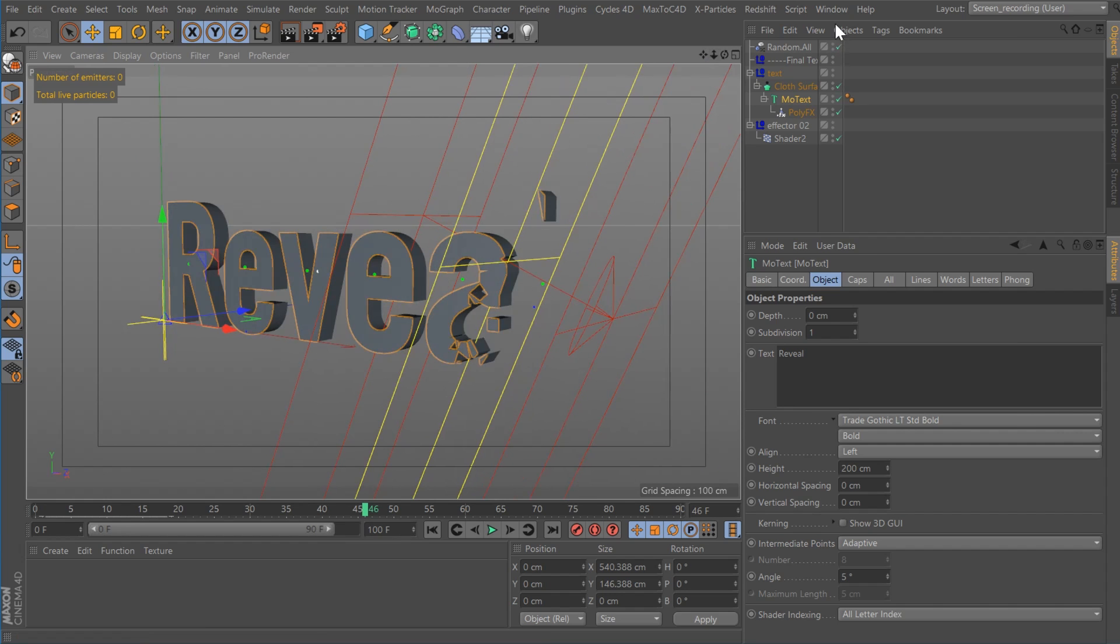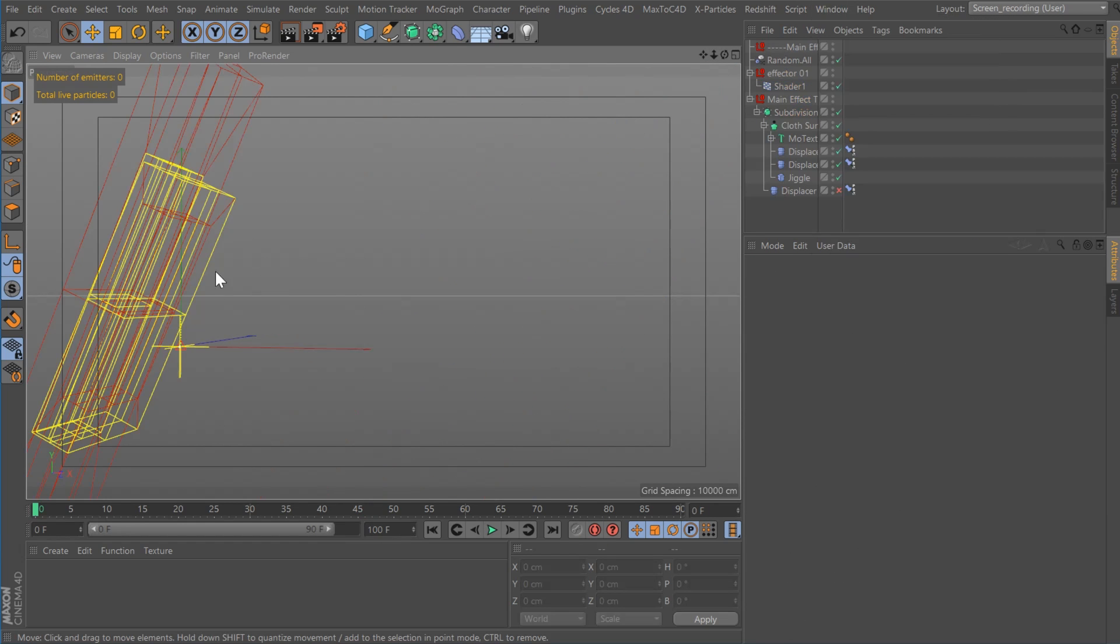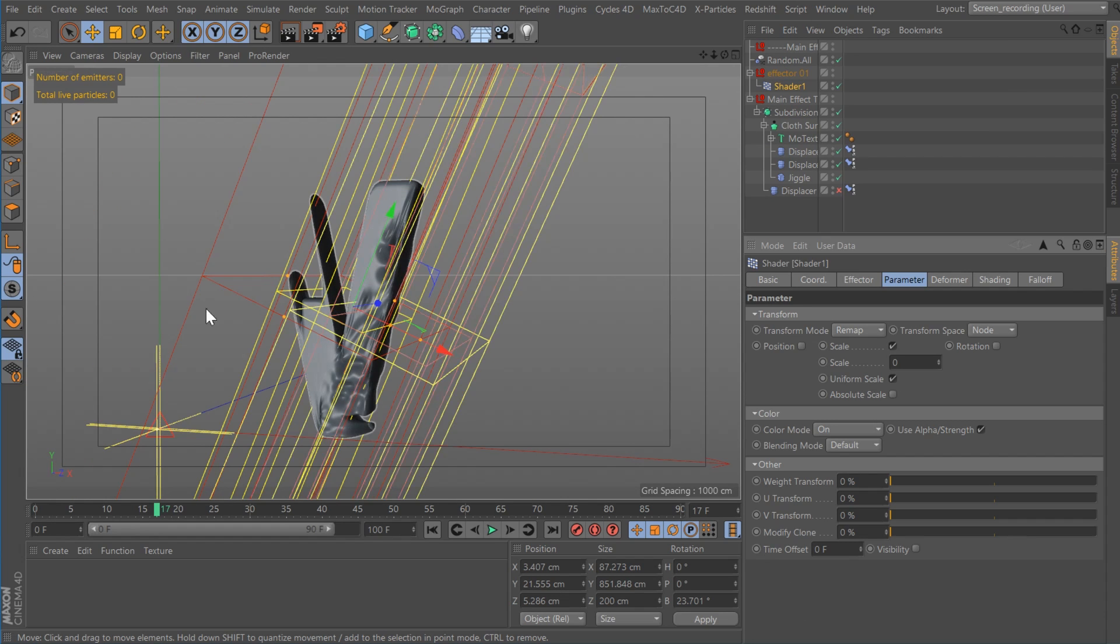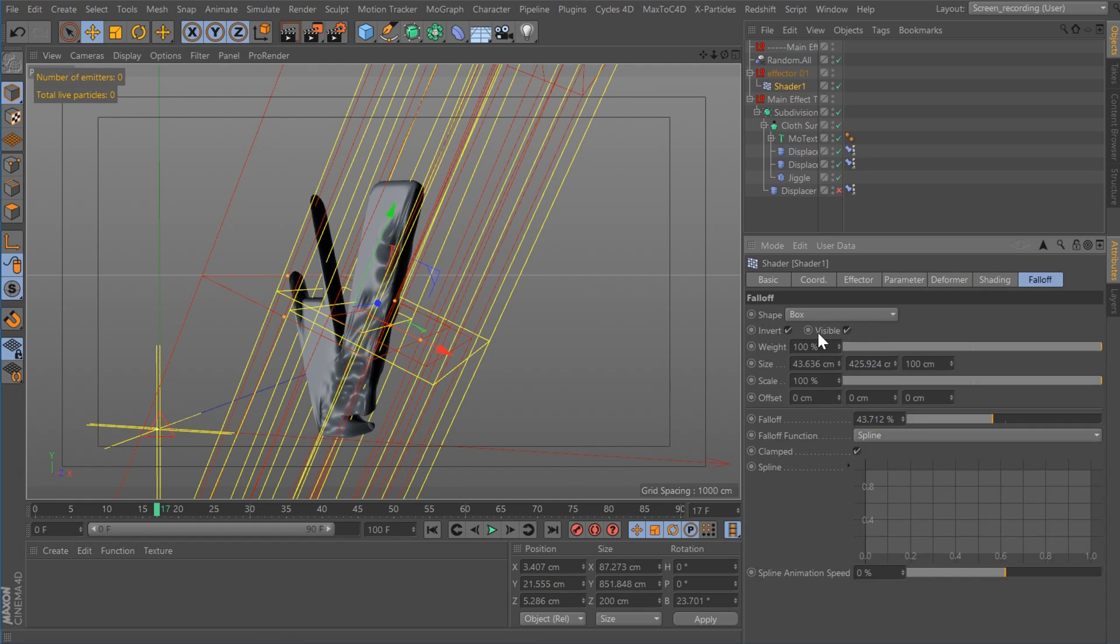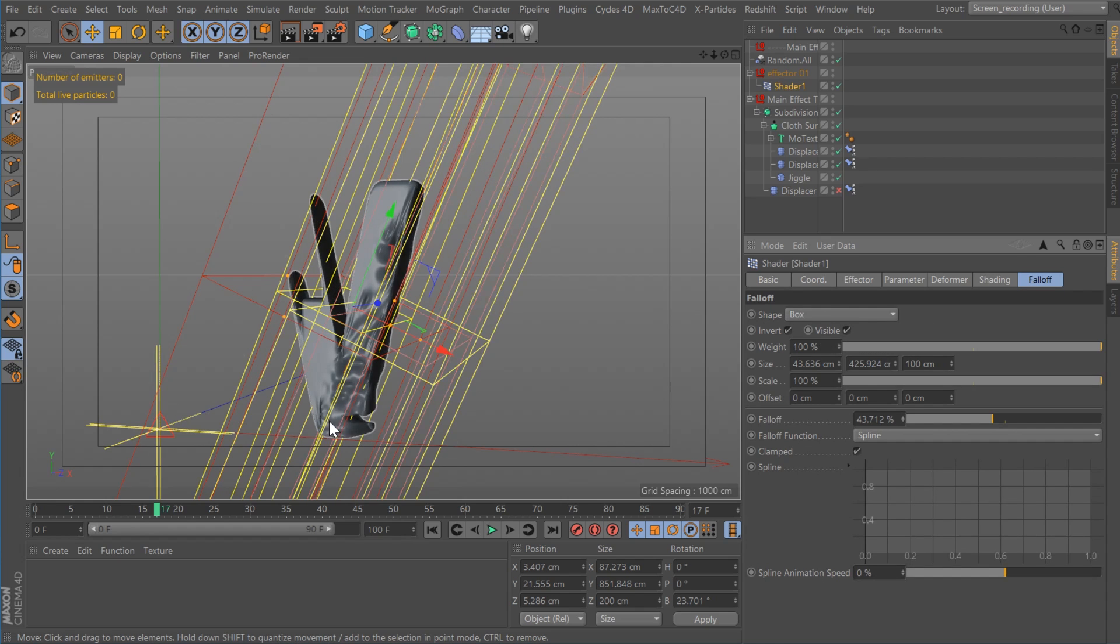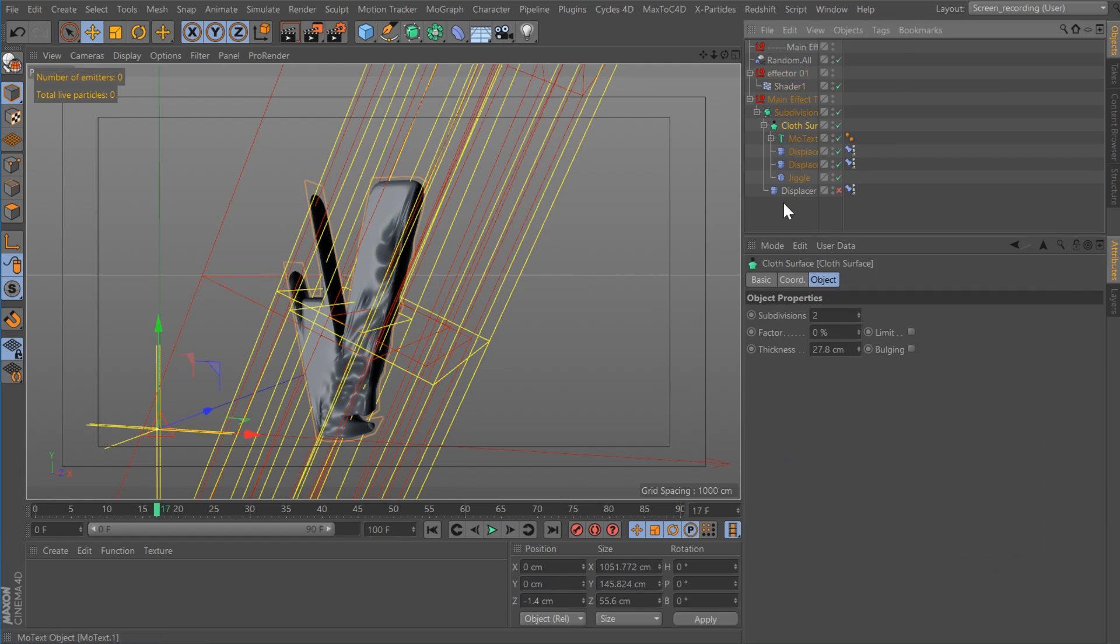Then I took this and I created this part three, which is just like the animation of the edge coming in. So I'm using a shader effector here as well. You could probably use a plain effector if you wanted to. The setup is exactly the same, except for my falloff here is set to box because I wanted it to reveal one edge and get rid of the other edge.